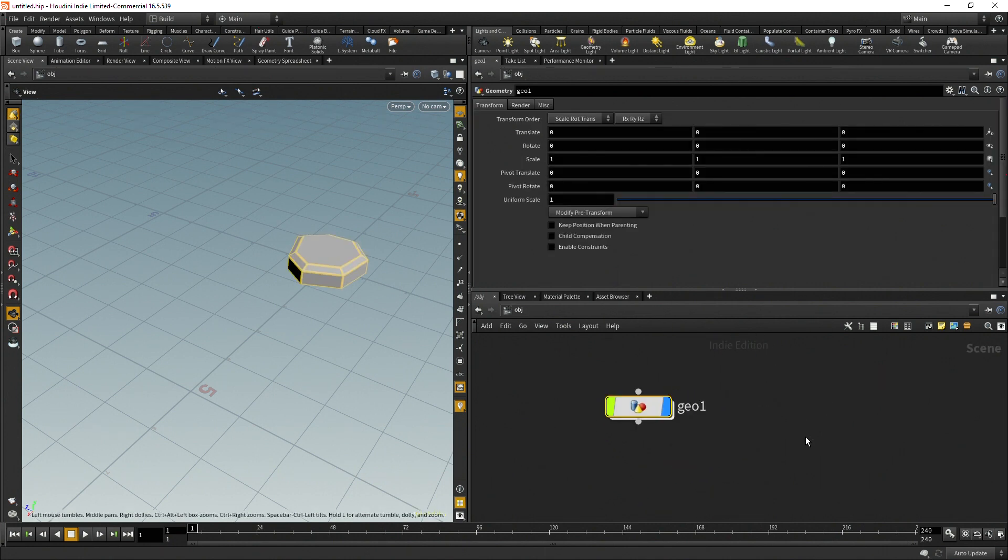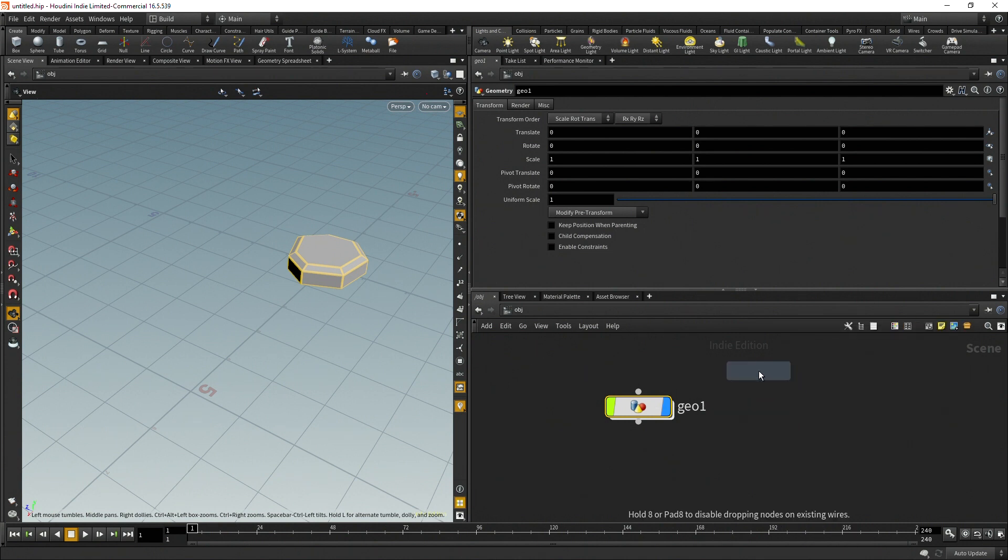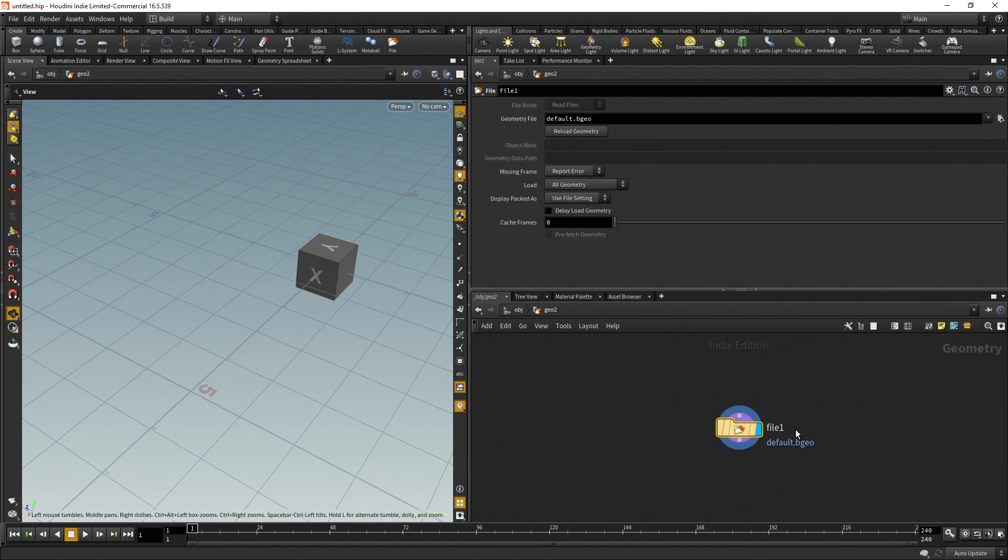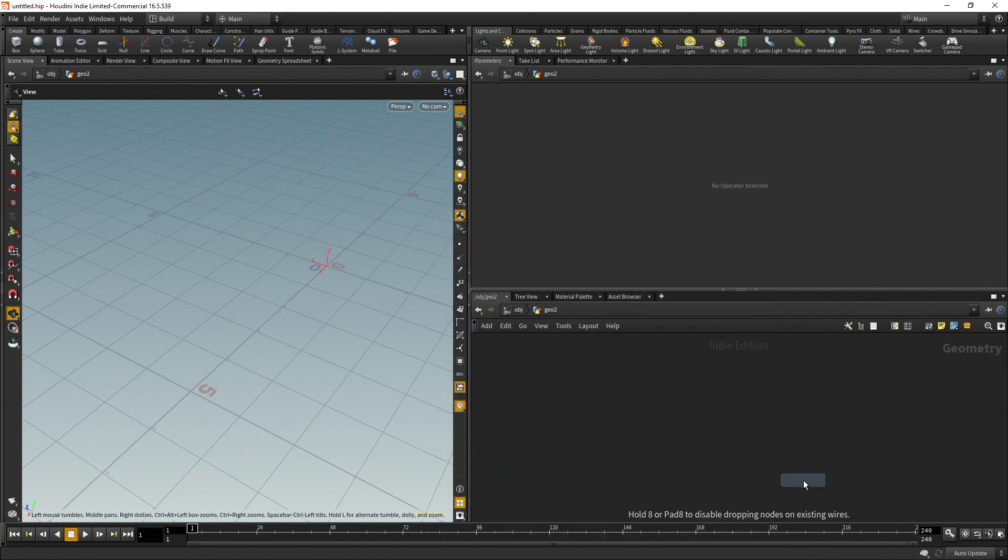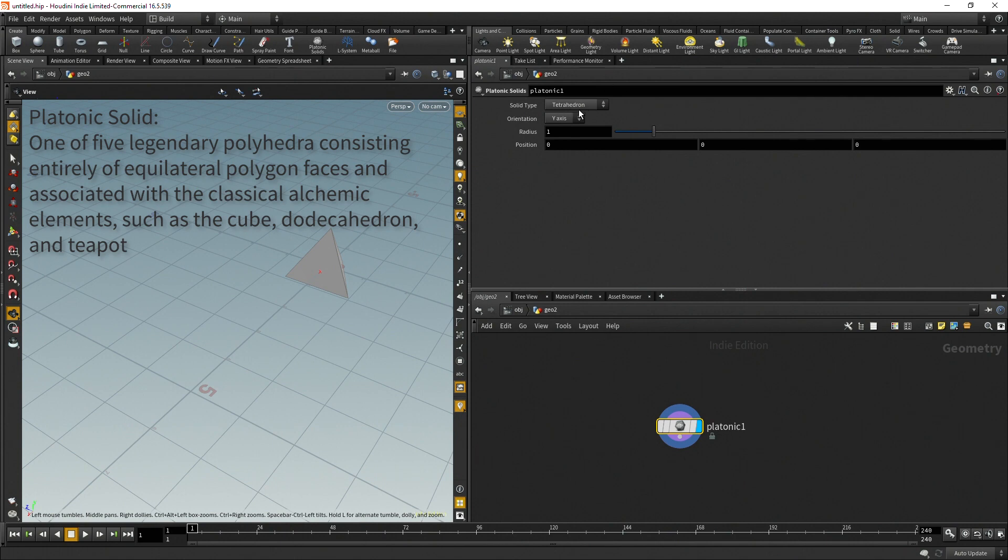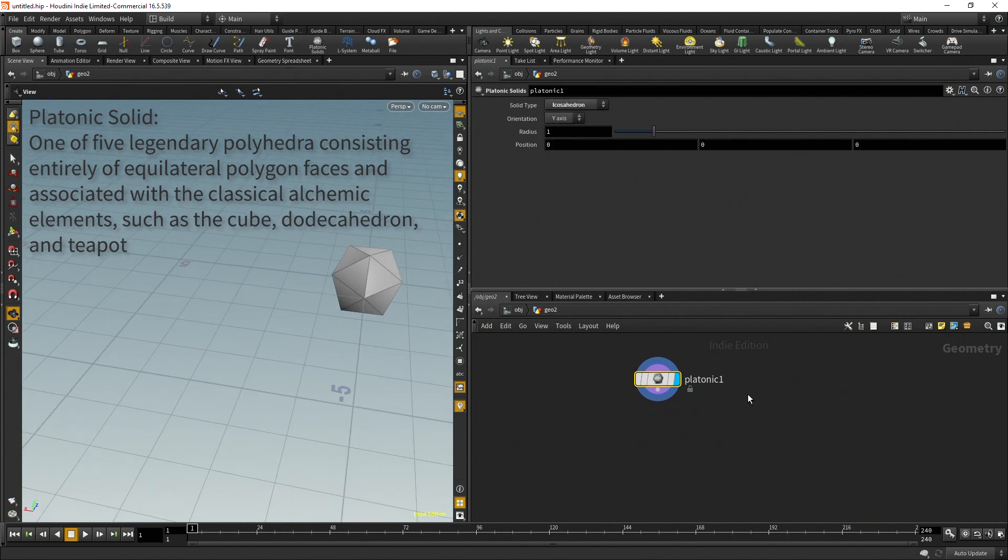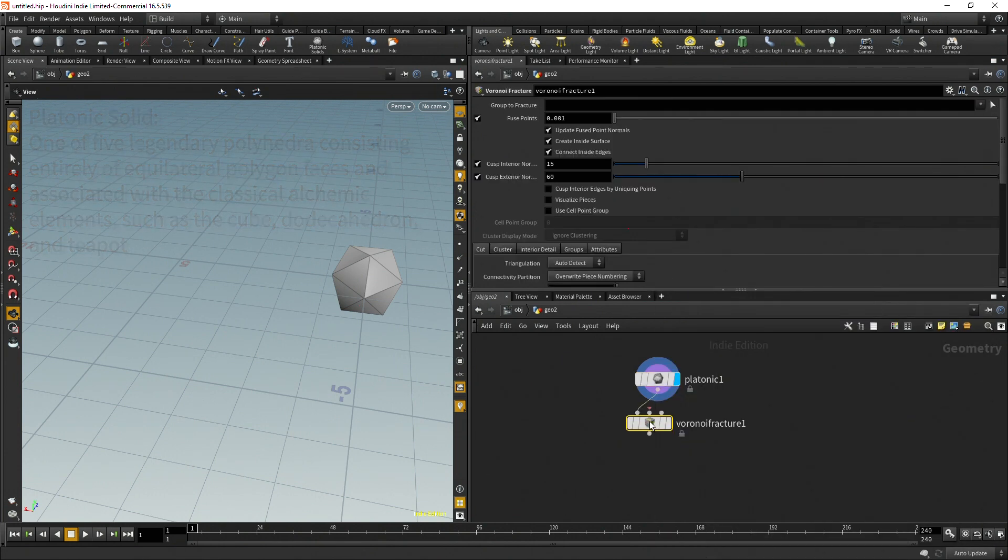The next thing I'm going to do is create another geo node. Hide that. Once again, delete the file. I'm going to drop down a platonic solid. And in this case I'm going to want an icosahedron.